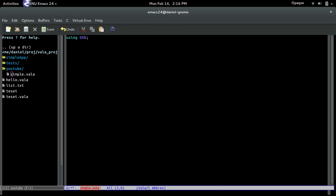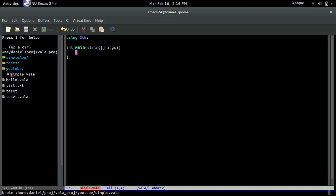After that we're going to create the main method. So: int main, and it's going to accept an array of strings. And if we want to use GTK, first we have to initialize it. So it will be GTK.init, and then we say ref args.